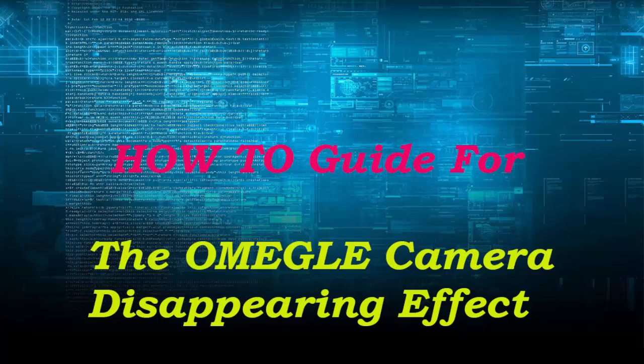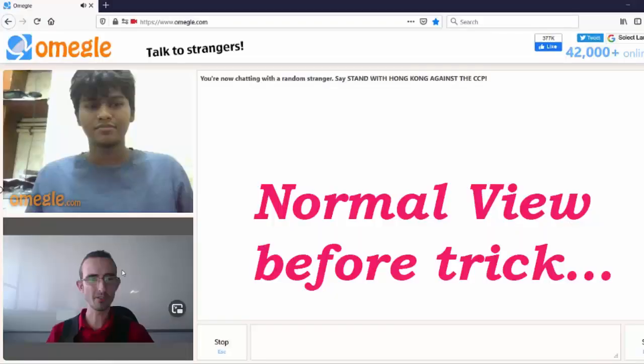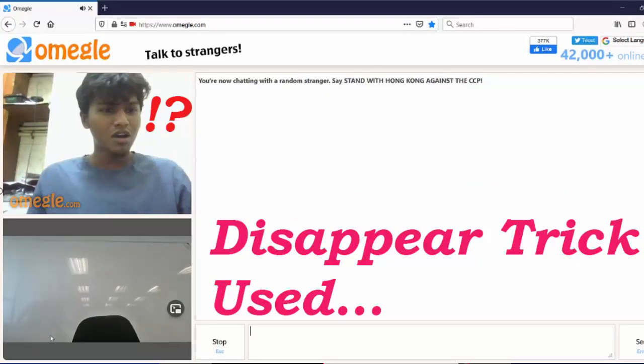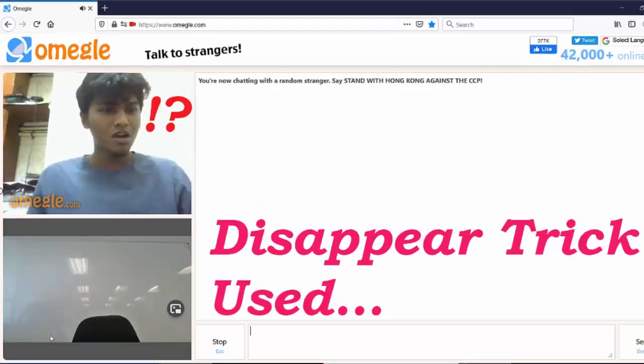Welcome to burning ice tech guys. Today I'm gonna be showing you the disappearing trick on Omegle where you basically just disappear out of the frame and reappear. It looks like a magic trick. Now I'm sure a lot of you guys have seen some of these videos on YouTube where people are on Omegle and they just randomly disappear out of the webcam and reappear. It kind of looks like a magic trick.